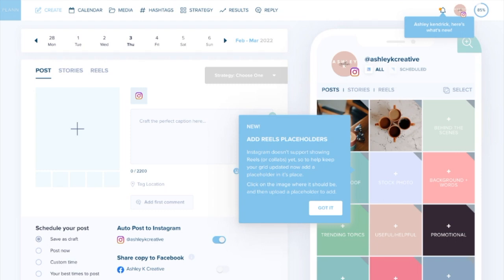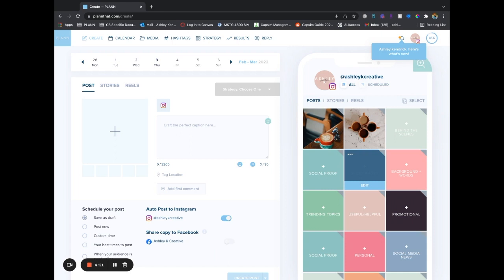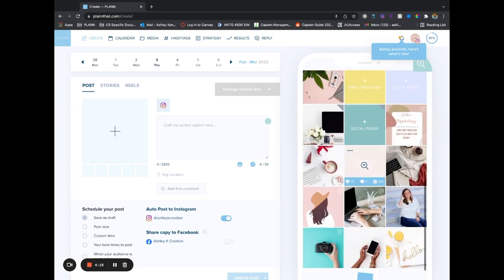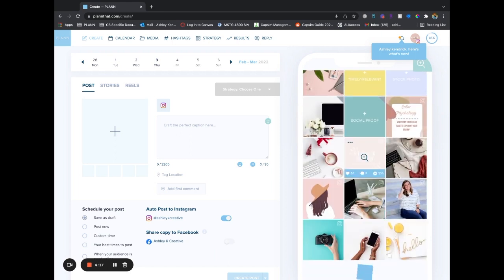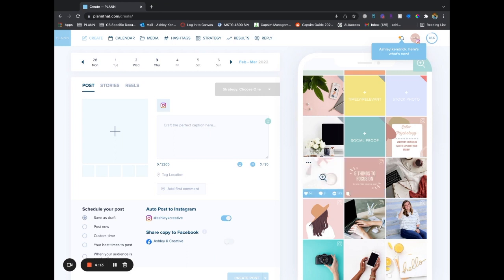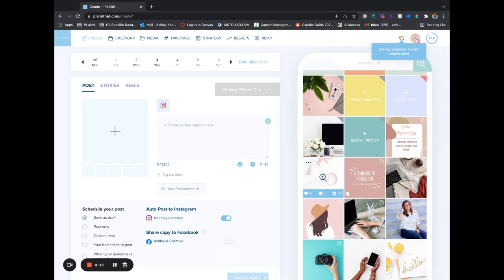So let's get started learning how to use it. Let's say you have posted a reel and it's in between these two images. I would have this five things to focus on, a reel, and then this Christmas image.